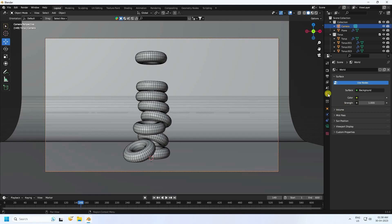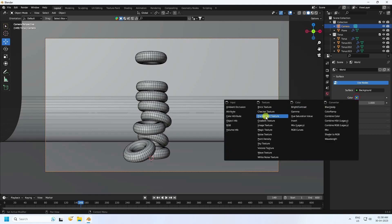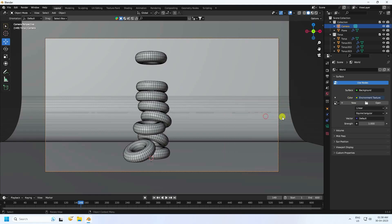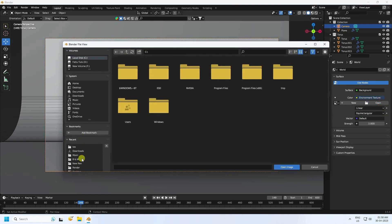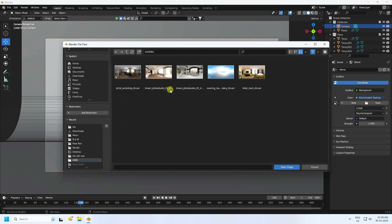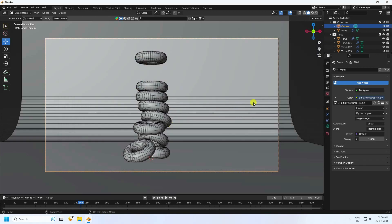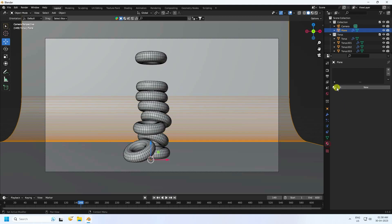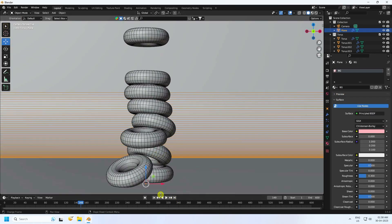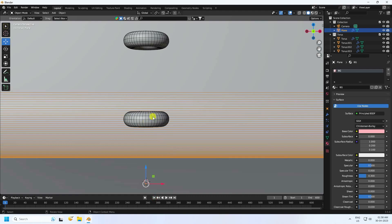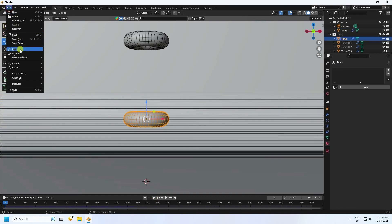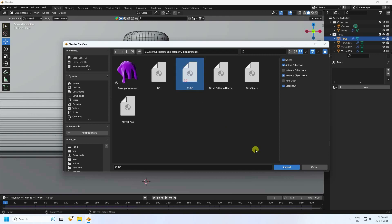Go to World Properties and apply an Environment Texture. I have a simple HDRI texture — import it. Select the background and apply the background material. Now apply material to the tori using Append again.